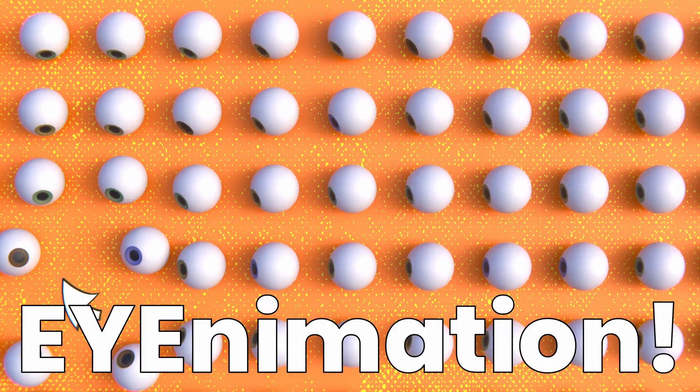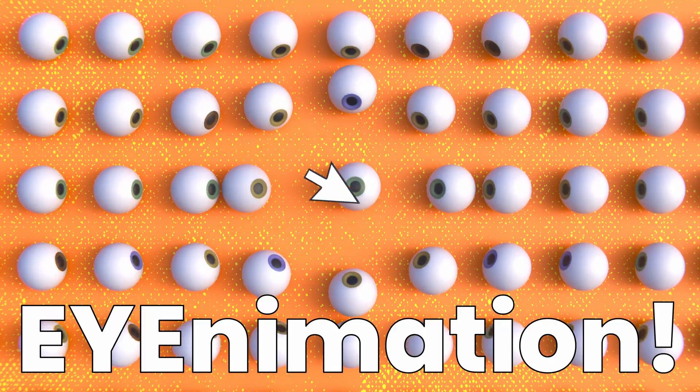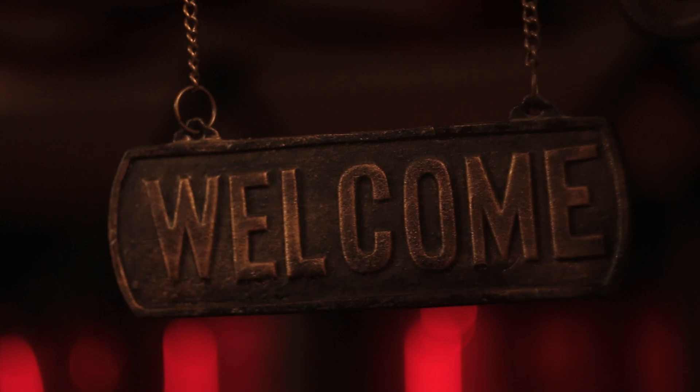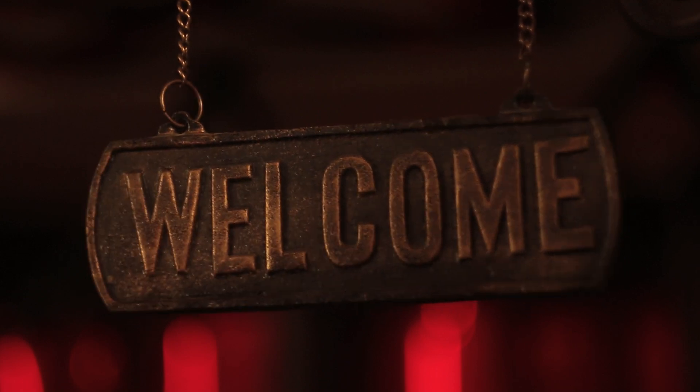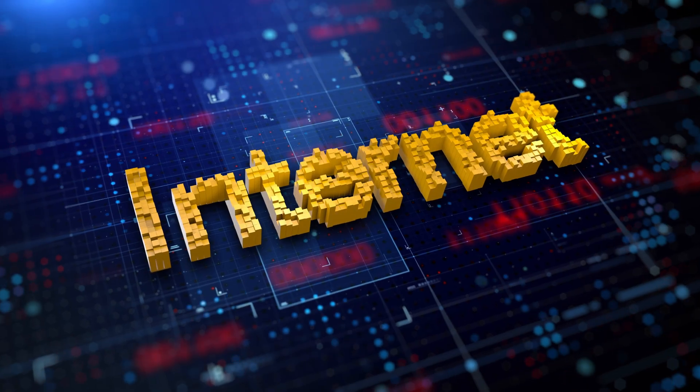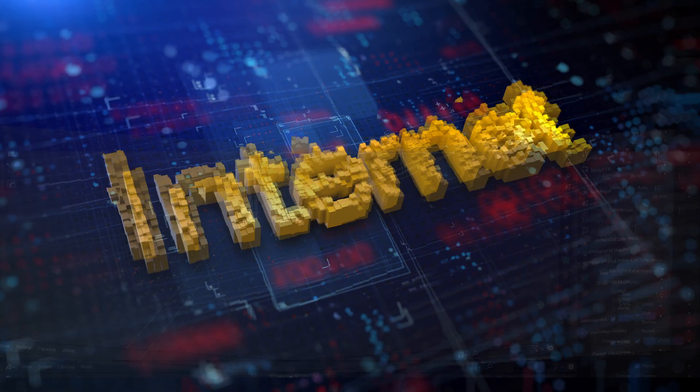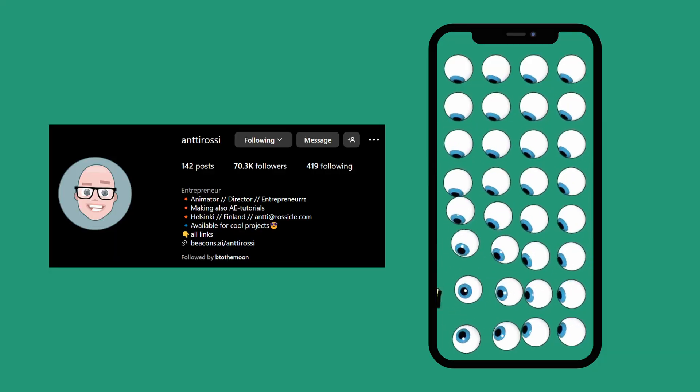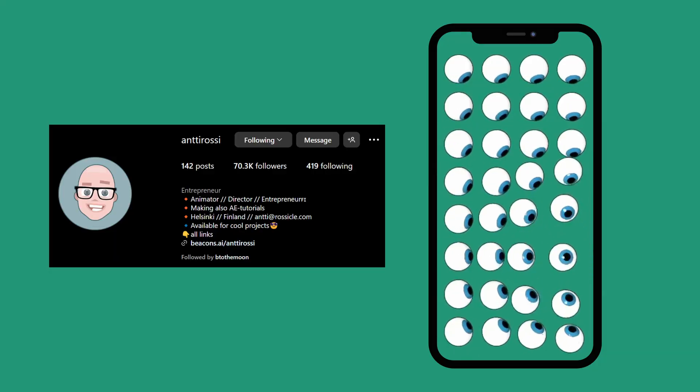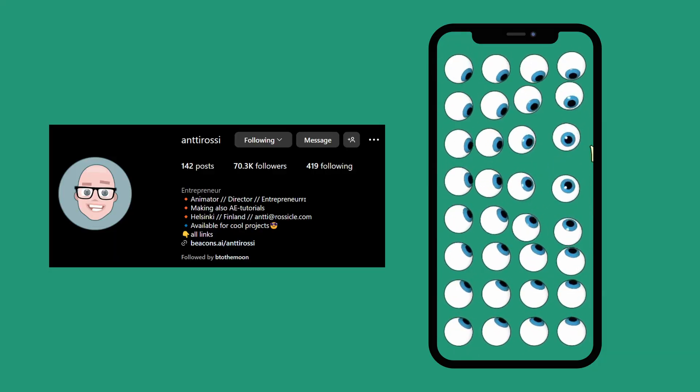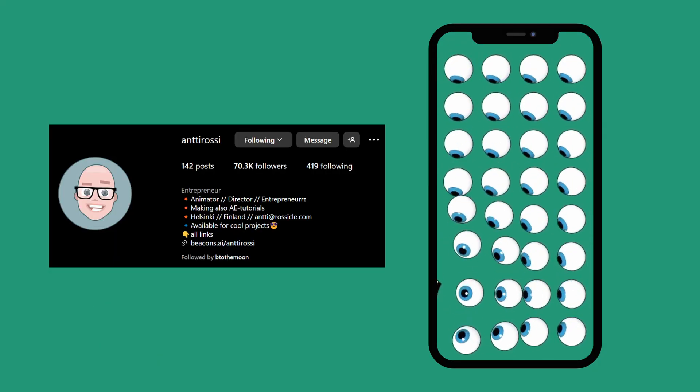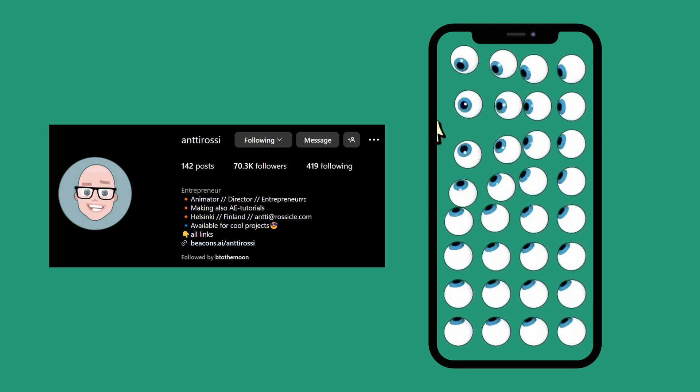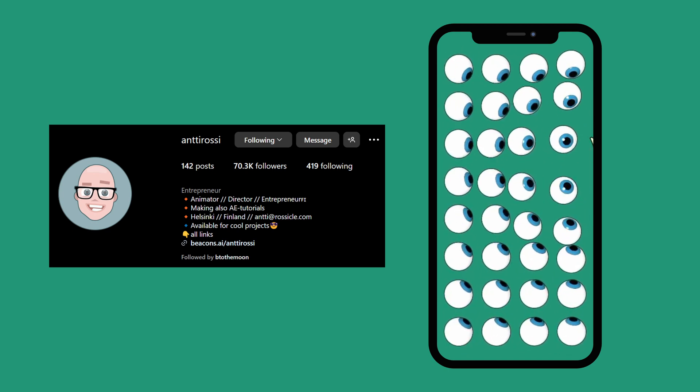Today we're making this animation in Geometry Nodes. Hello everyone, this is Do it Blender and welcome to this new series, Do it in Blender, where I show you how something that I find on the internet could be done in Blender. This time I found this cool effect on Instagram while navigating on my iPhone. As far as I know, this was done in After Effects. So let's jump right in.